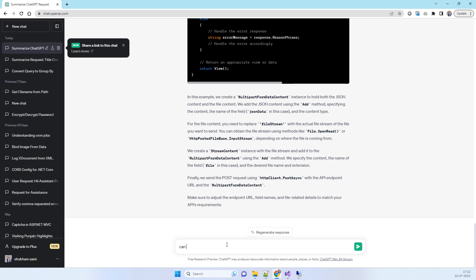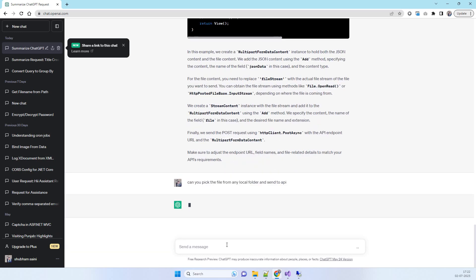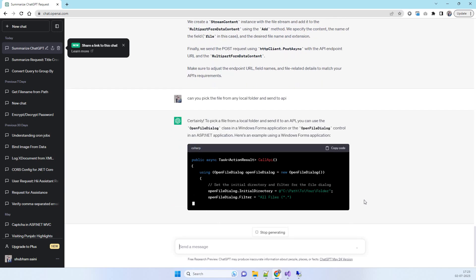Ask ChatGPT: 'Can you pick the file from any local folder and send it to the API?' ChatGPT will again modify the previous code and come up with the necessary changes.